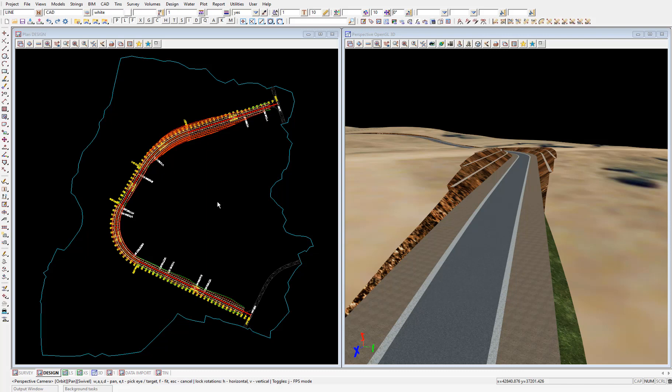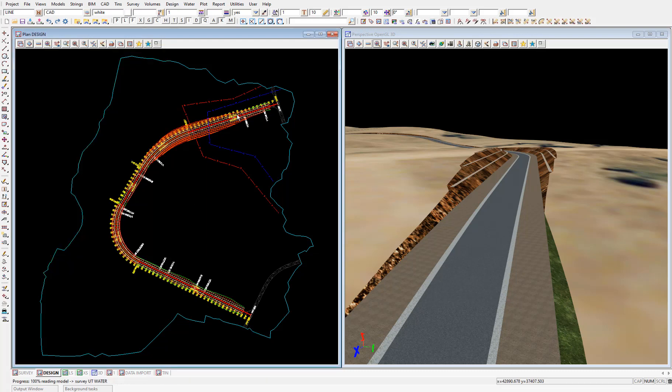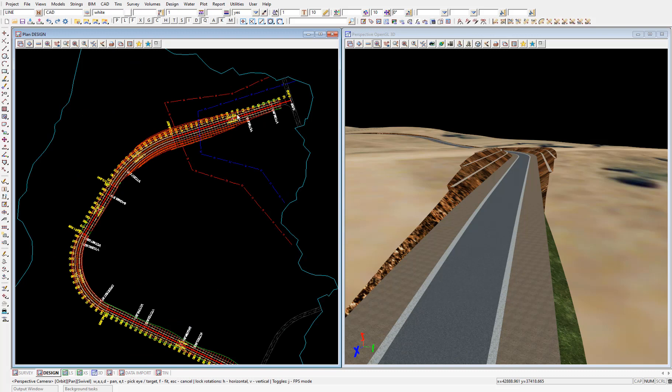In our project we have two utilities, a sewer and a water service, which we'll add to the plan view first by adding the models survey sewer and survey UT water. And we can see where those existing services cross our road design.